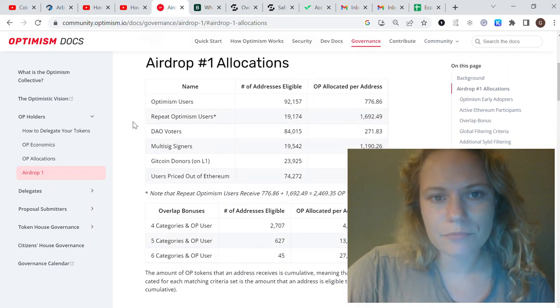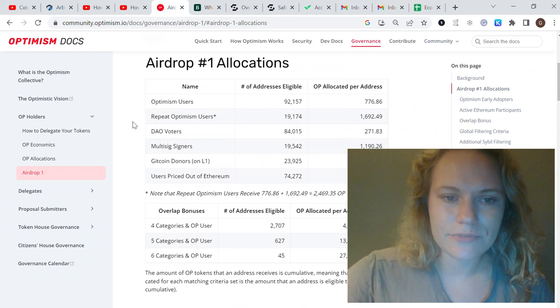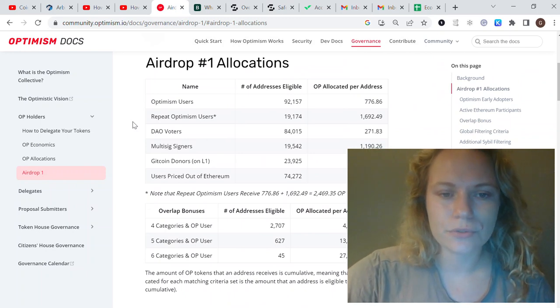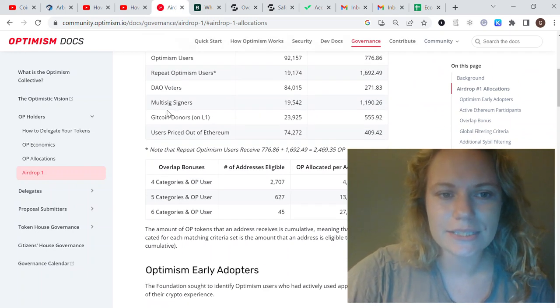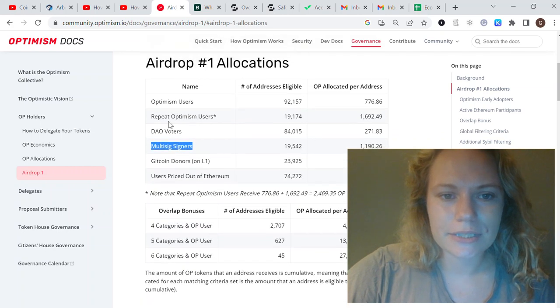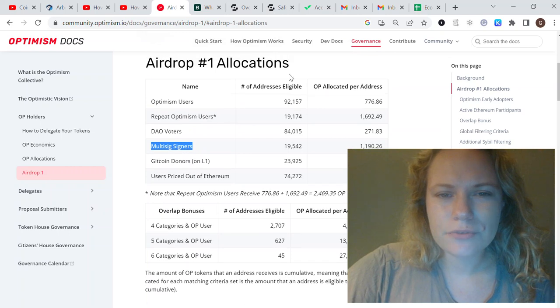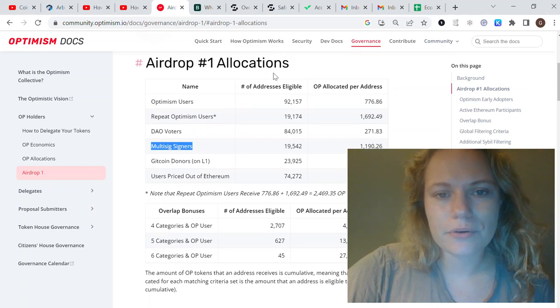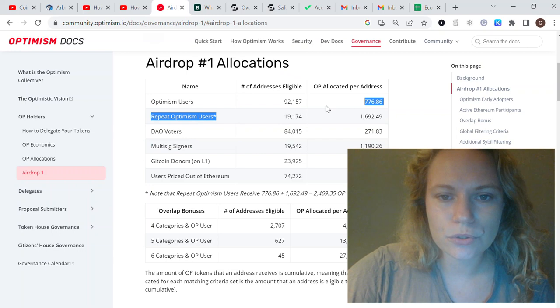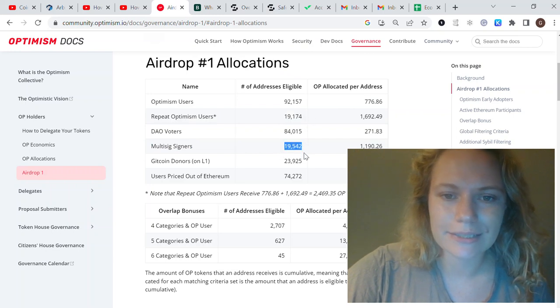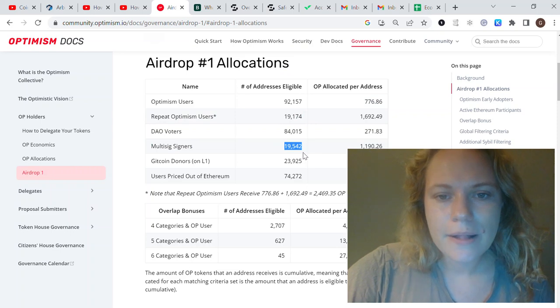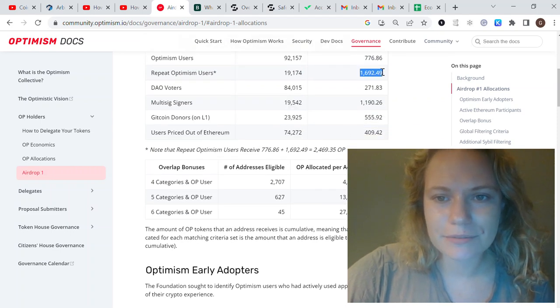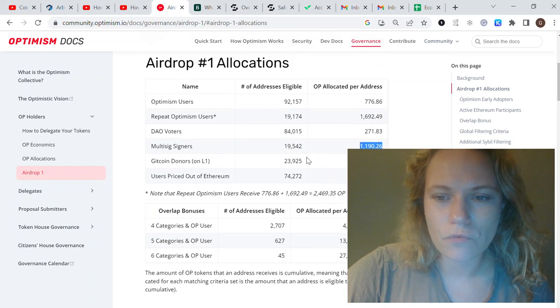Let me show you the tasks I'm talking about in this video. These two tasks are multi-sig signers and repeat Optimism users. You can see the number of addresses eligible was the minimum amount of people eligible.